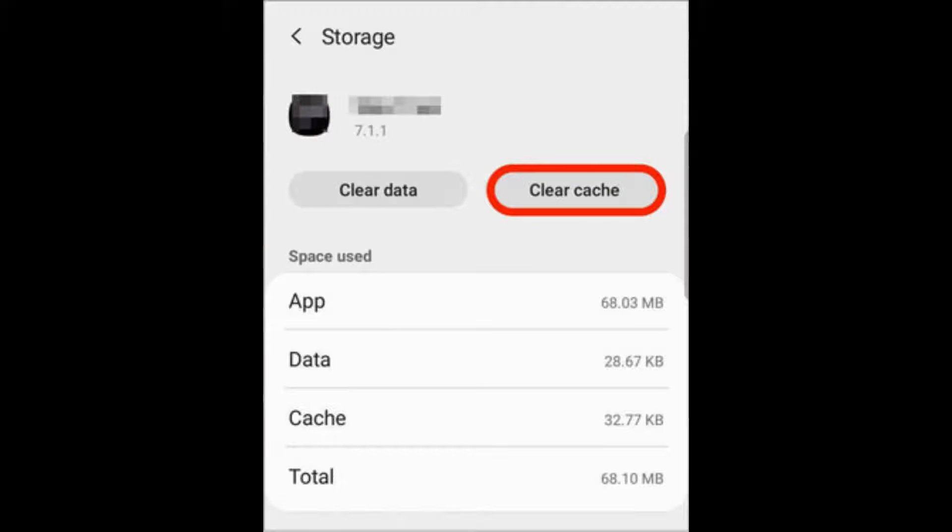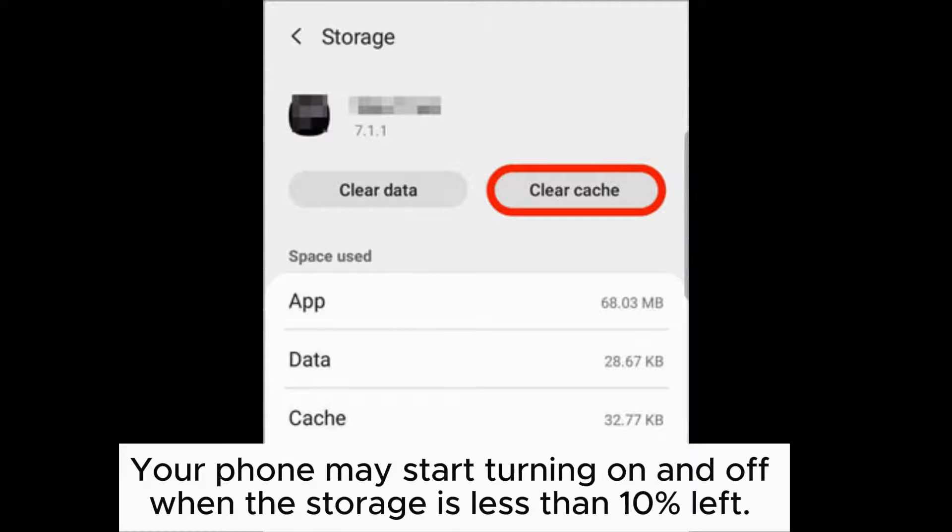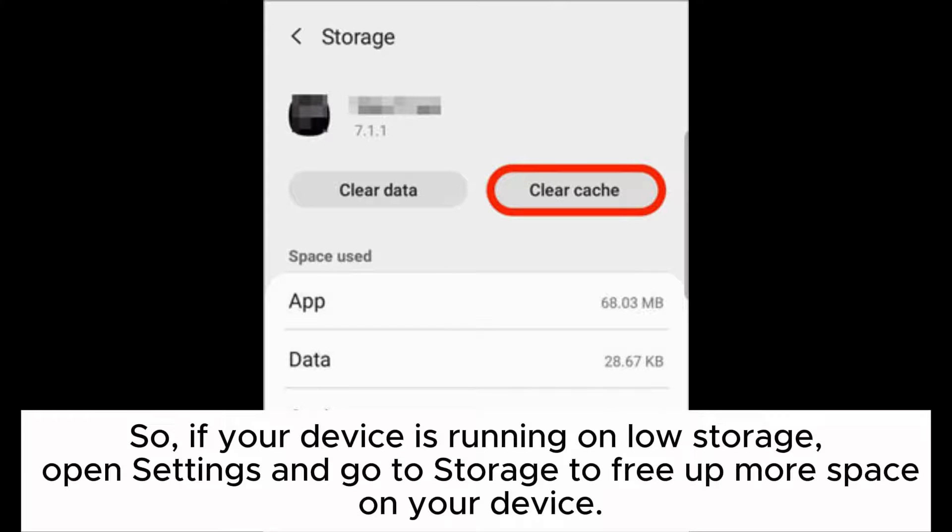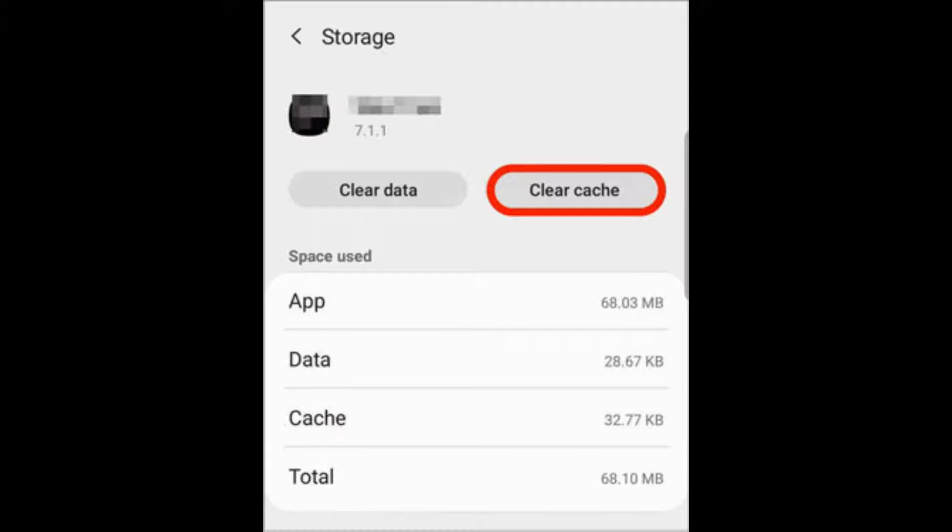Trick 5: Check storage and clean space. Your phone may start turning on and off when the storage is less than 10% left. So, if your device is running on low storage, open settings and go to storage to free up more space on your device.